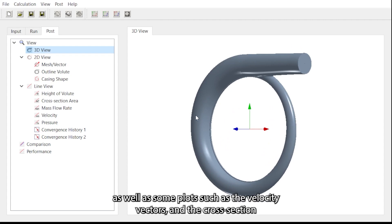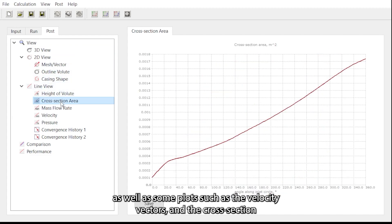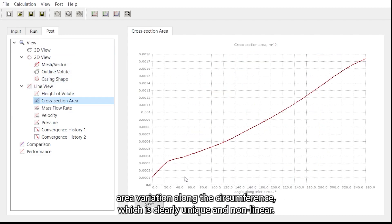As well as some plots such as the velocity vectors and the cross-section area variation along the circumference, which is clearly unique and non-linear.